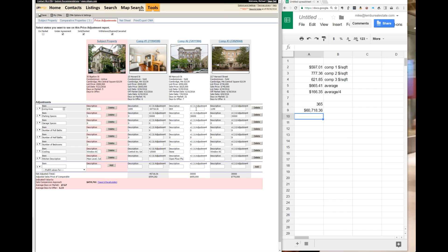And then you do it for comparable number two. Comparable number three. And recalculate. And you'll have your square footage adjustment. We'll cover other adjustments in later tutorials.